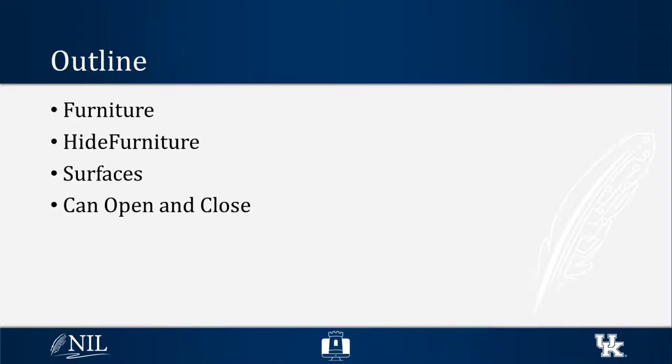In this video, I will talk about the furniture entity type and how to use them in Camelot.